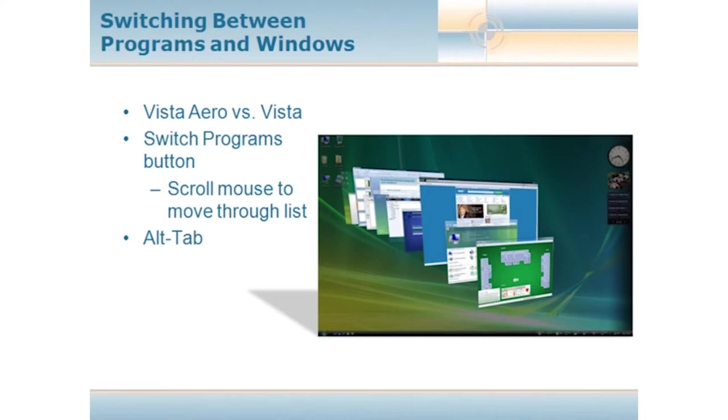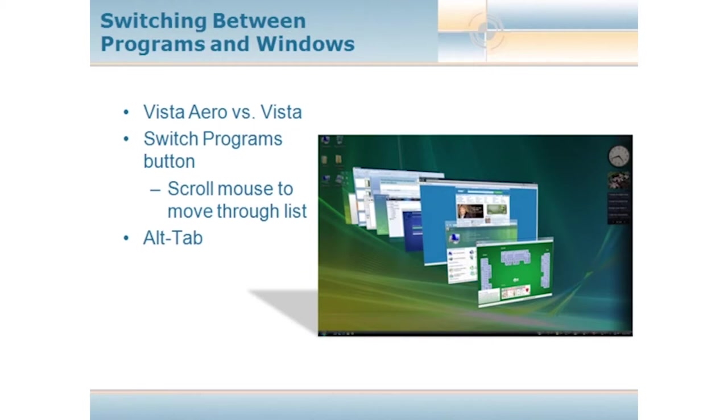We also have a switch programs button. If you're running Aero and the glass type effects, you're going to see exactly what's on this slide right here, where they all essentially cascade. If you have a mouse that has a scroll wheel, you can actually scroll through all of these and it'll just keep rotating. What's nice is these aren't even images. If you happen to be viewing a video, that video is going to be running in one of these windows, and all you have to do is scroll through and bring forward whichever one you want and then click to select it.